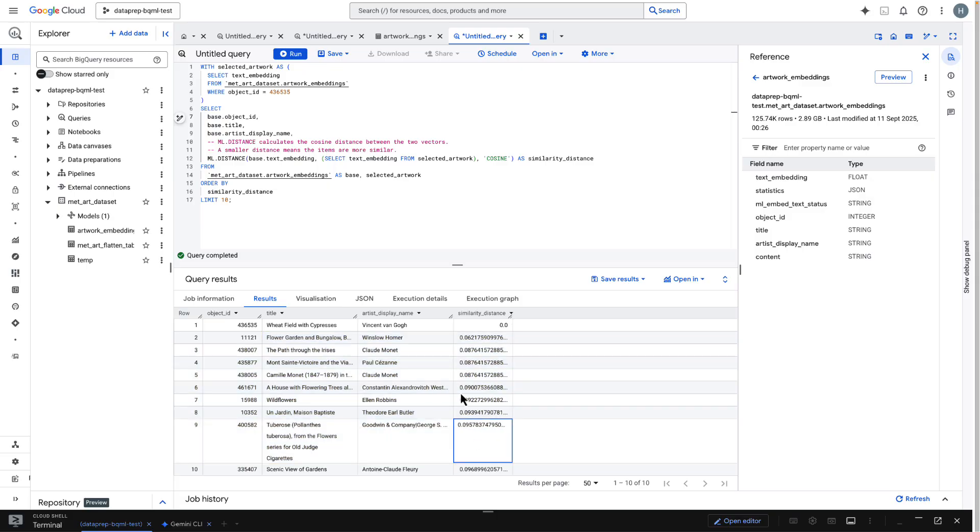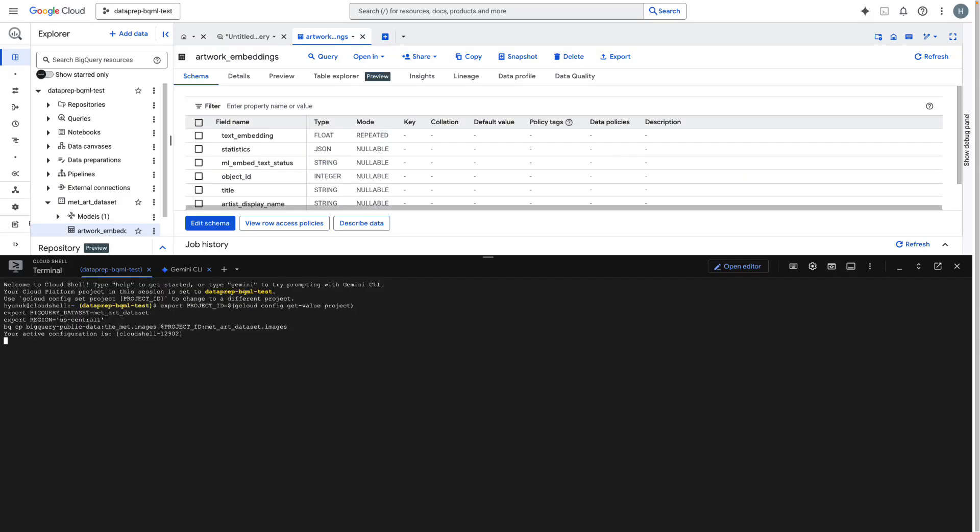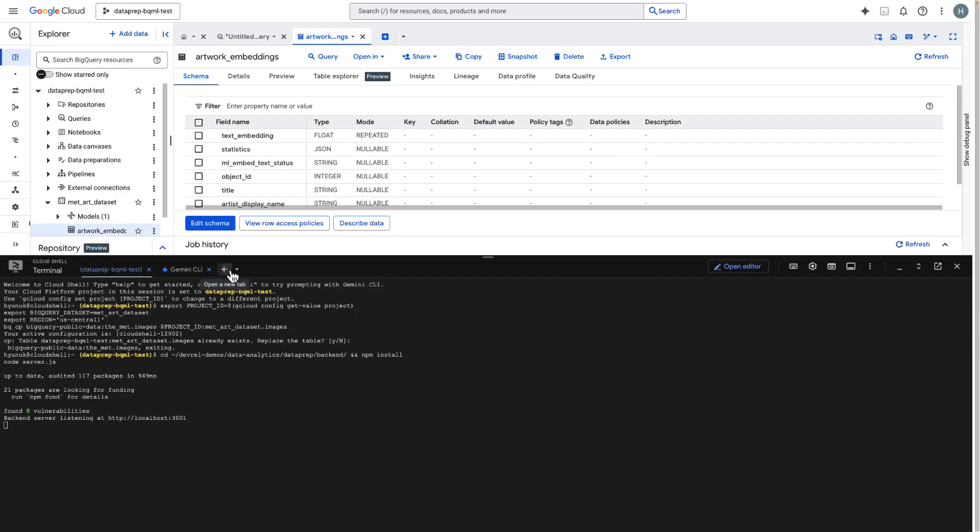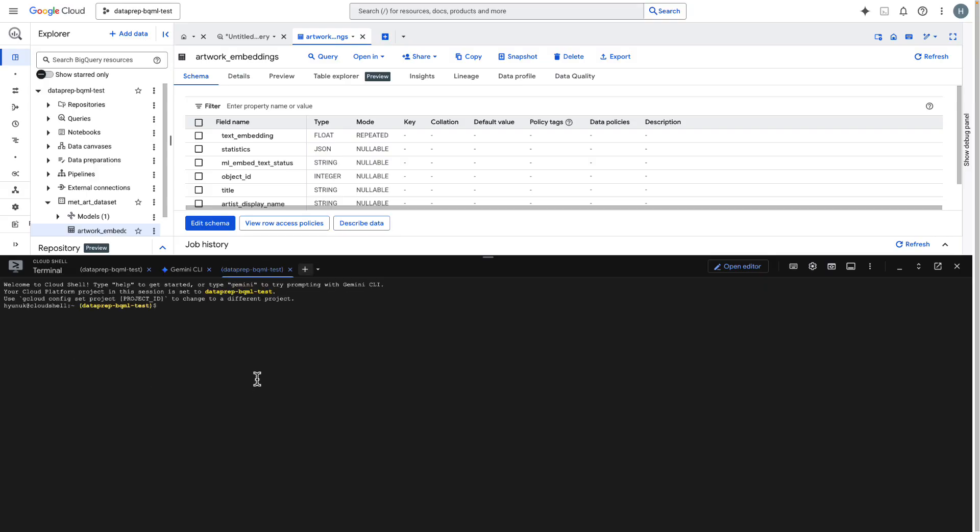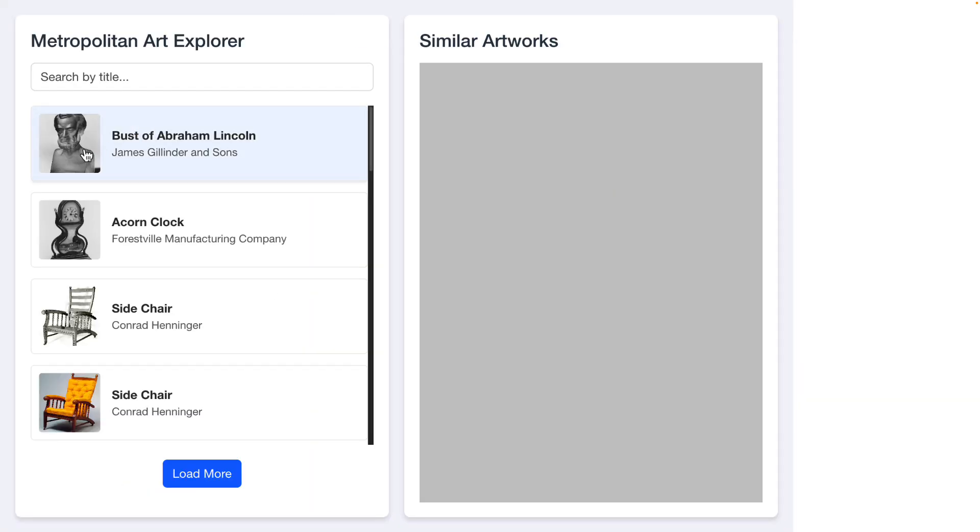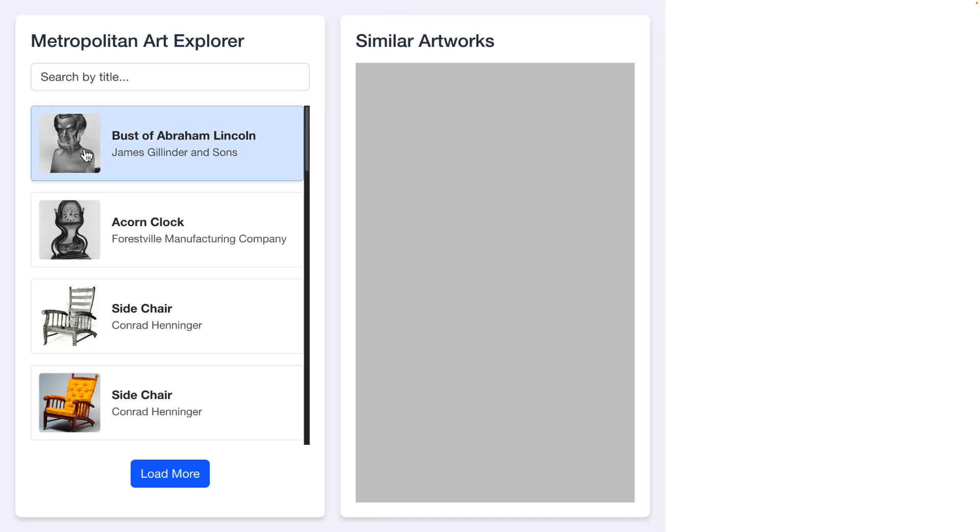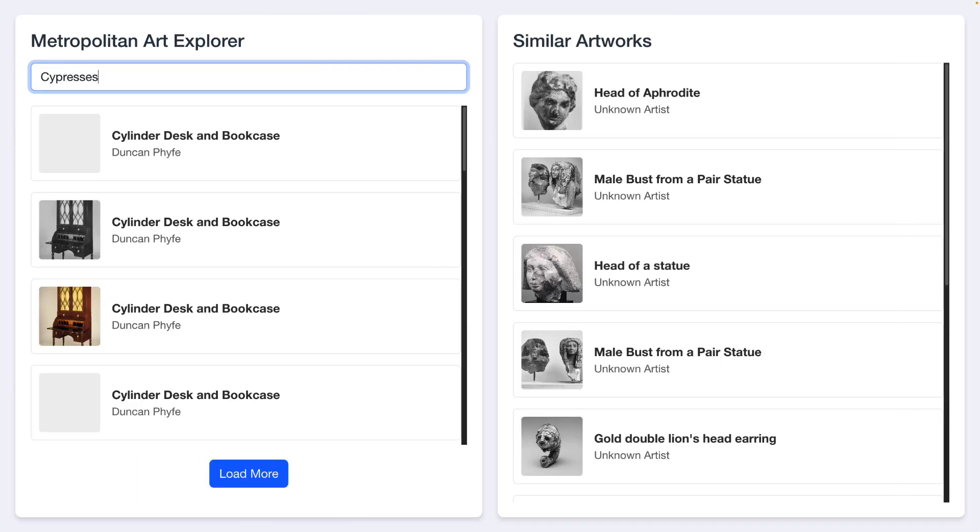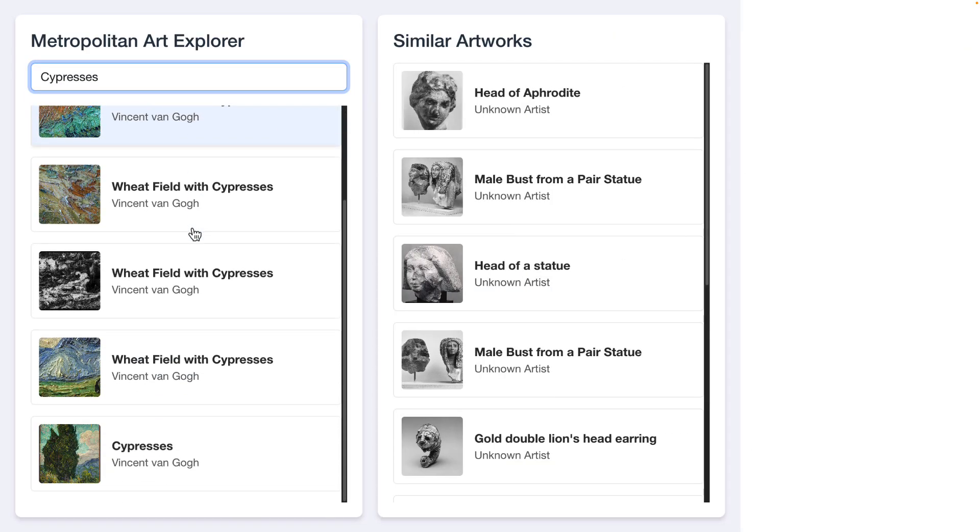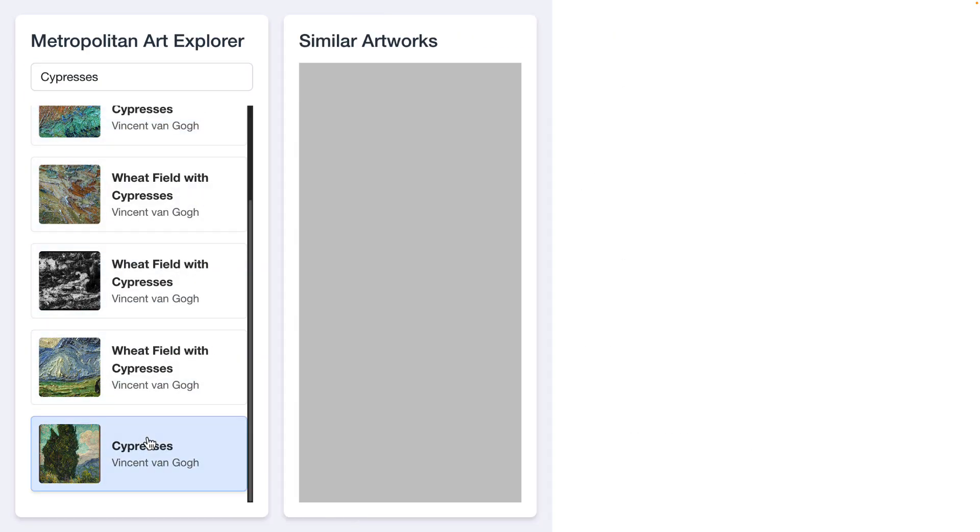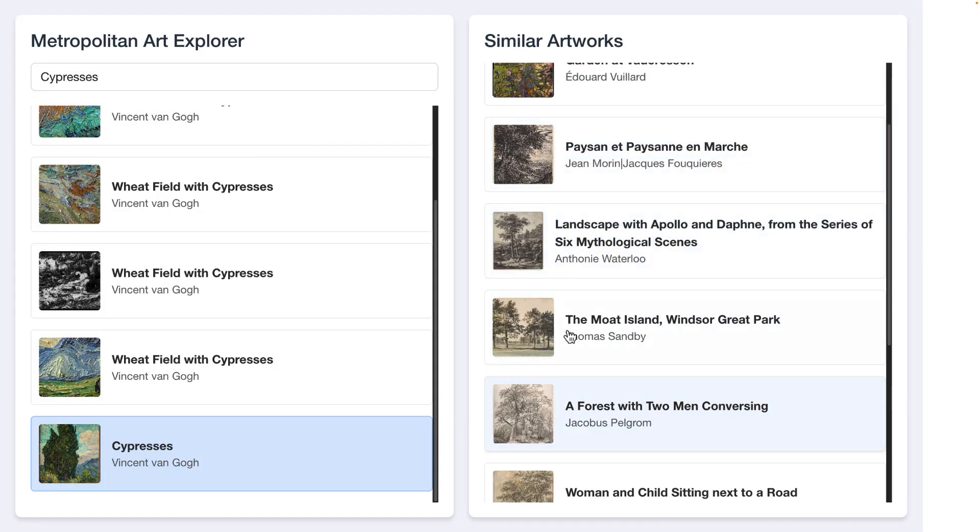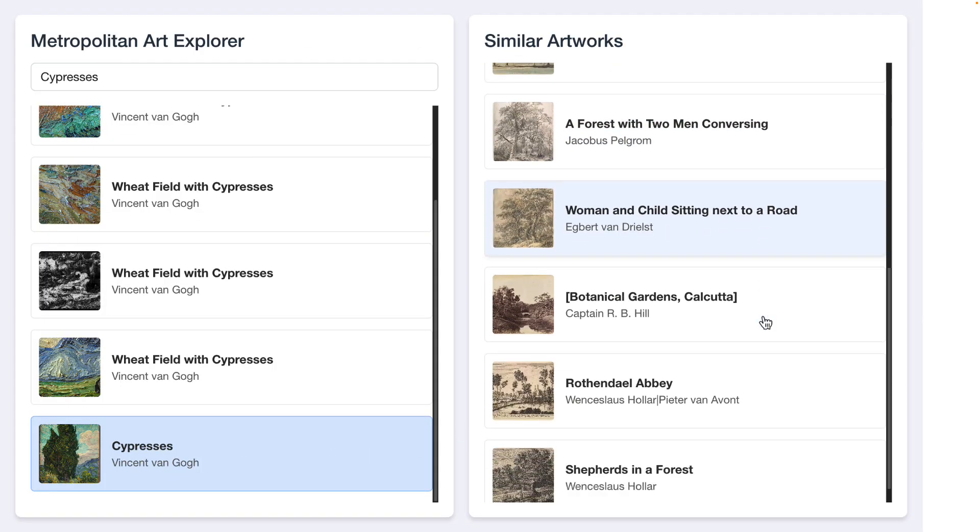But the table of IDs isn't very intuitive. This SQL logic is what powers a recommendation feature in a real application. Here's a simple demo app built on top of our artwork embeddings table. When I search for Cypresses and click it, the app runs the same similarity query and displays the most similar artworks visually. This is the power of vector search.